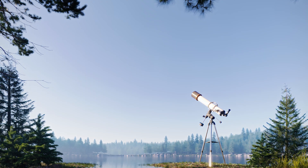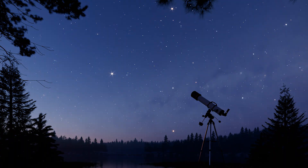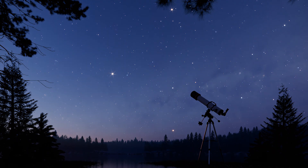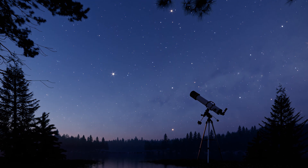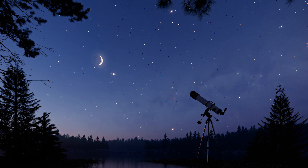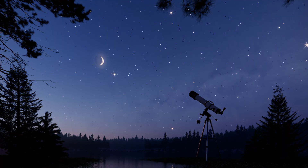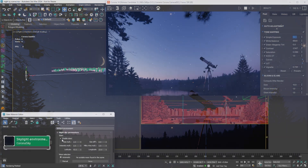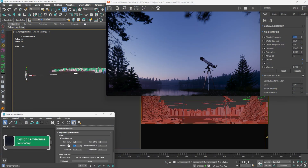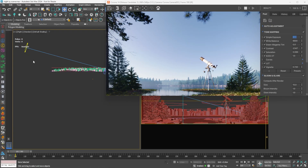In Corona 14 we are introducing a long-awaited and visually striking feature: the night sky. This addition allows you to create atmospheric, dream-like night scenes complete with stars, a moon, and even the Milky Way, adding a whole new layer of depth and storytelling potential to your renders.